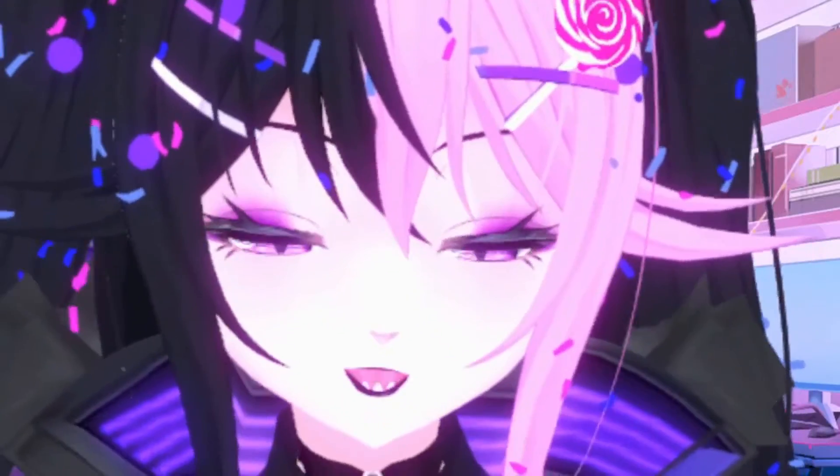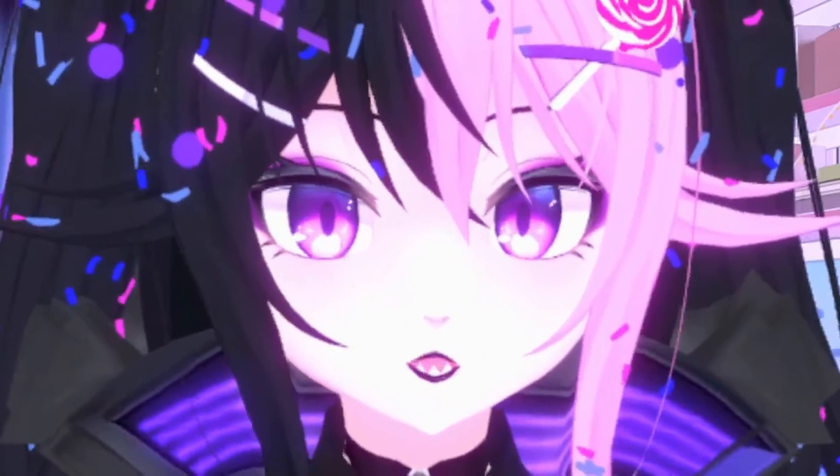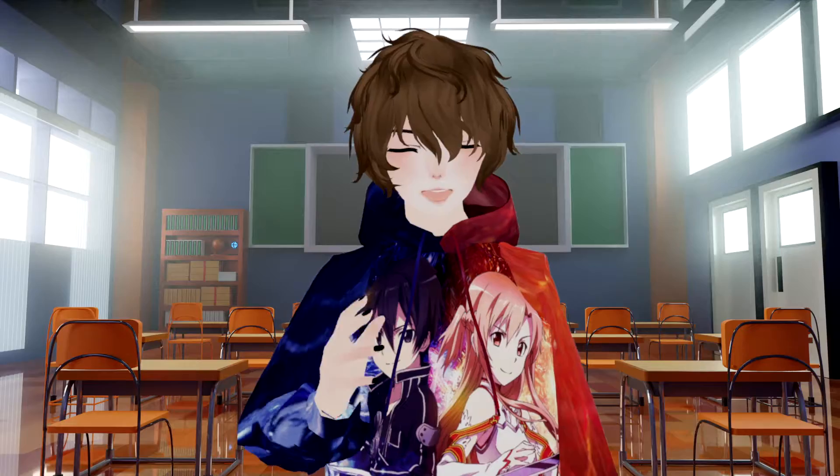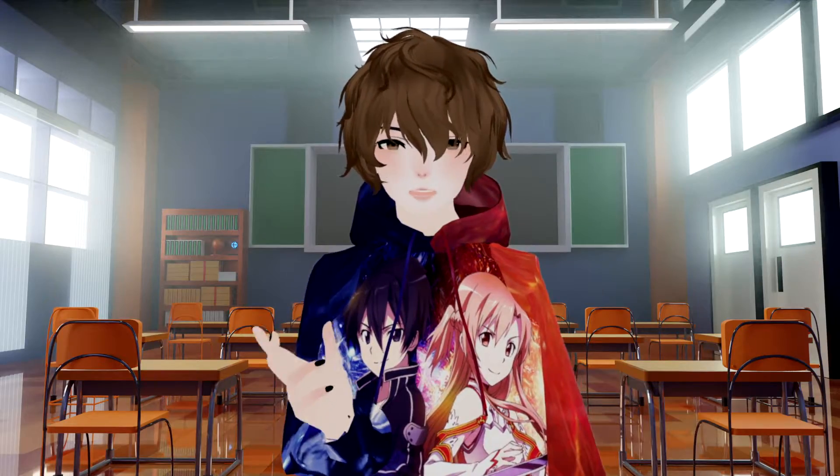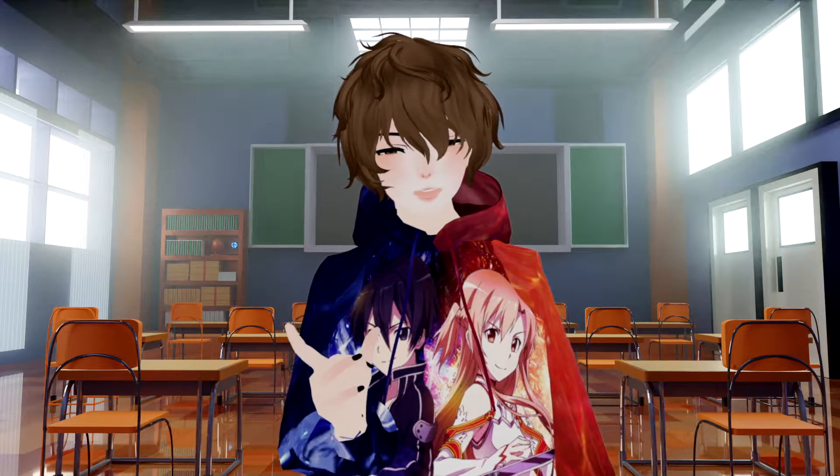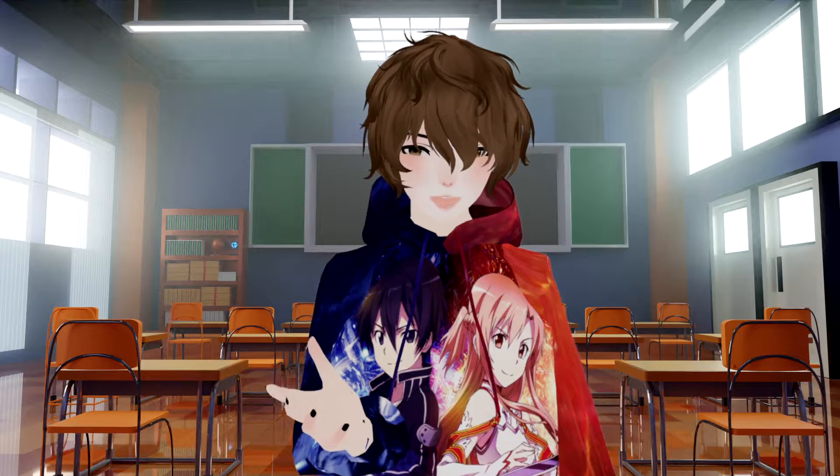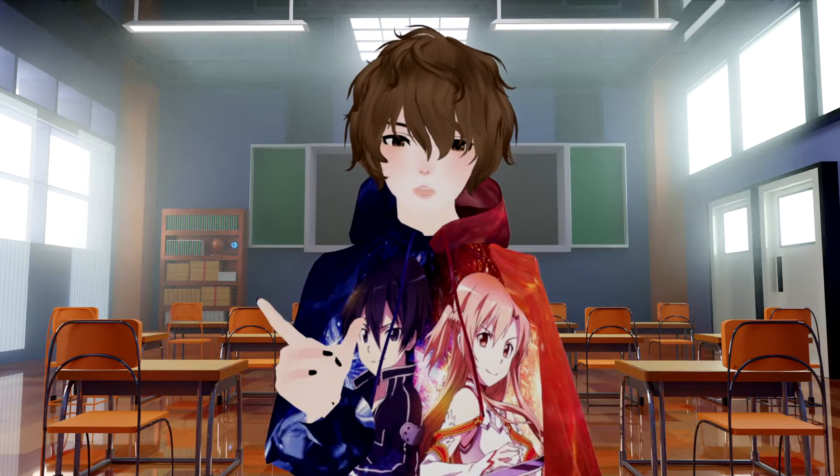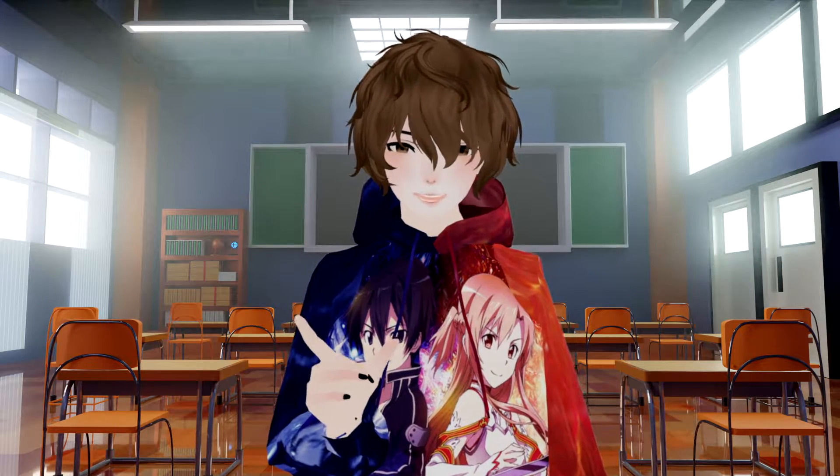We see so many big streamers and small streamers alike using this great technology. Hello everyone, I'm your VTuber Senpai and today I'm going to show you how you can set up your iFacial mocap with VCFace.